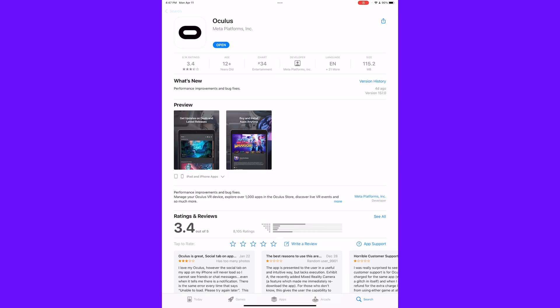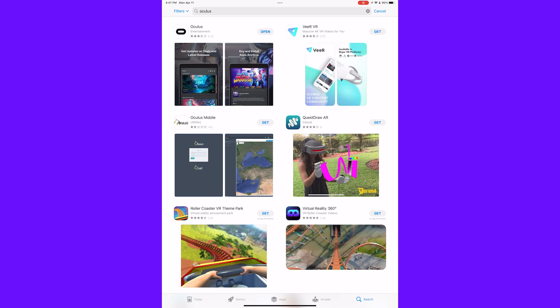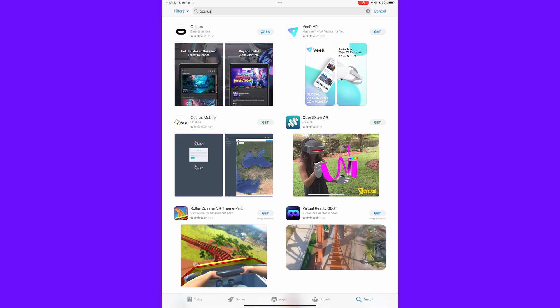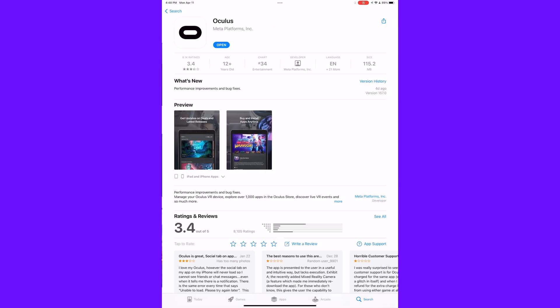In order to connect your headset to your computer, you're going to have to enable developer mode on your headset. In order to do that, download the Oculus app on a smartphone or a tablet like I have here. Open it up.